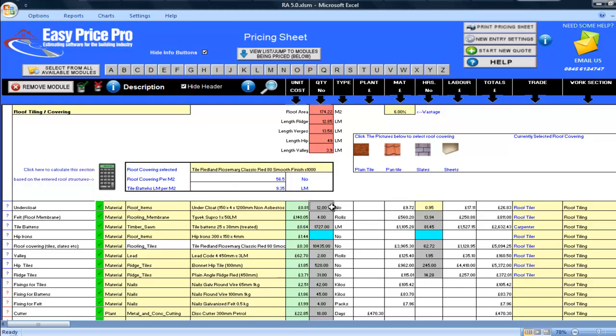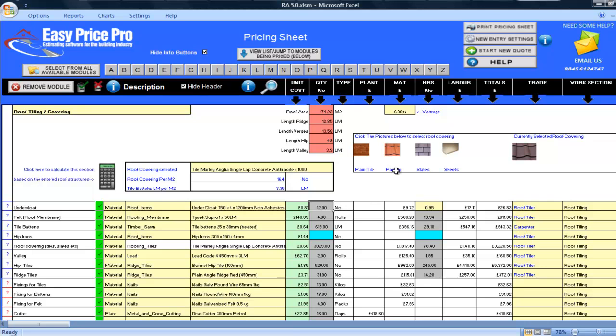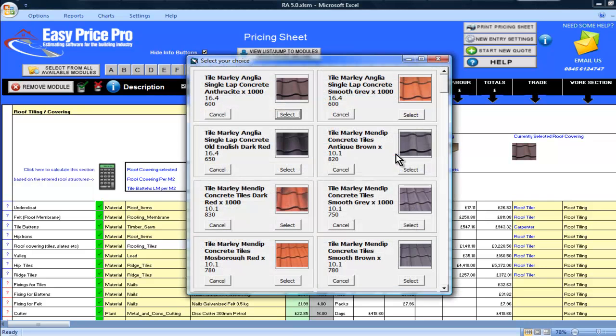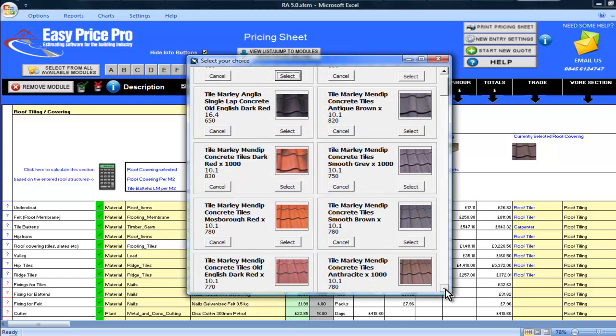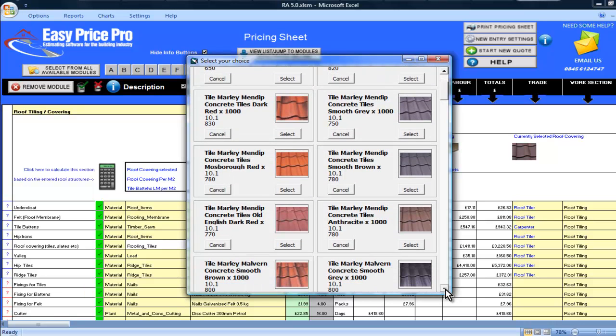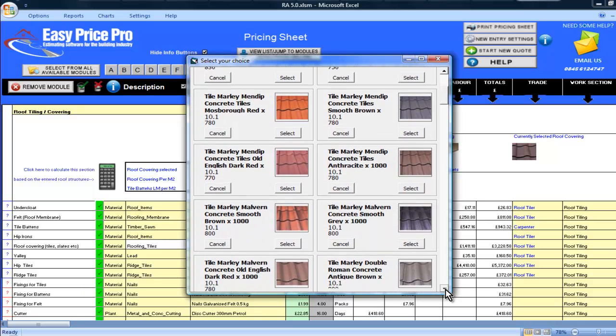All I need to do now is choose the type of tile required by clicking one of the category images. There are a selection of plain tiles, pan tiles, slates and sheet covering. I'll choose a pan tile for the roof and all the available pan tiles in the program's library are displayed here.